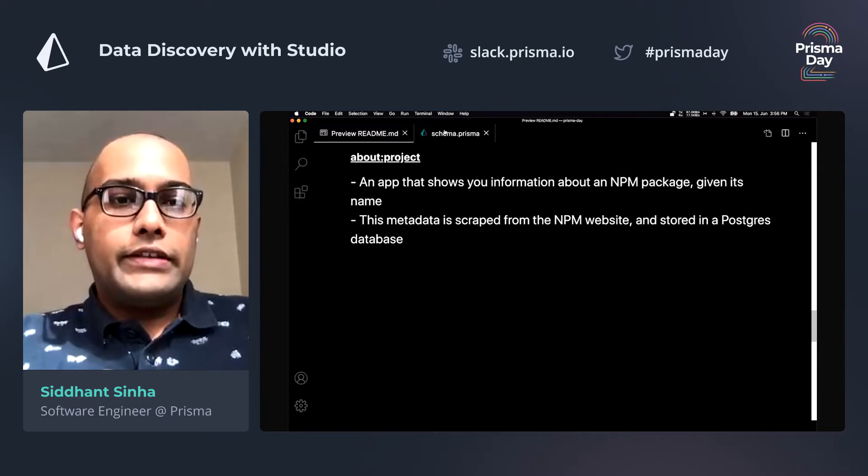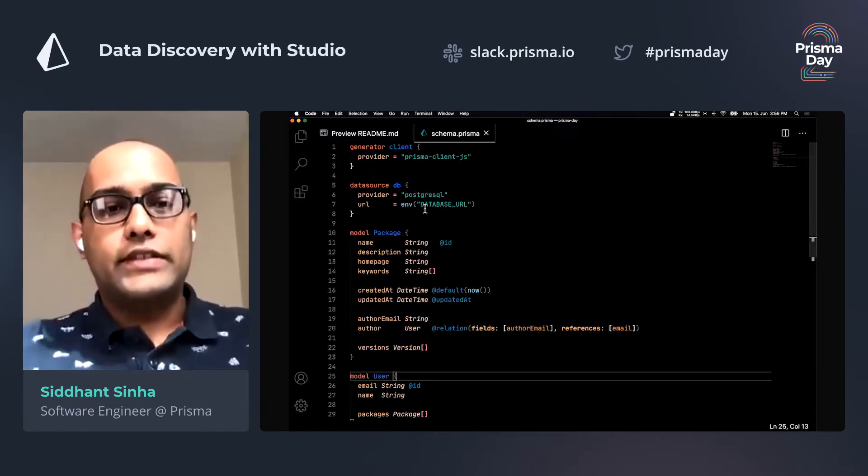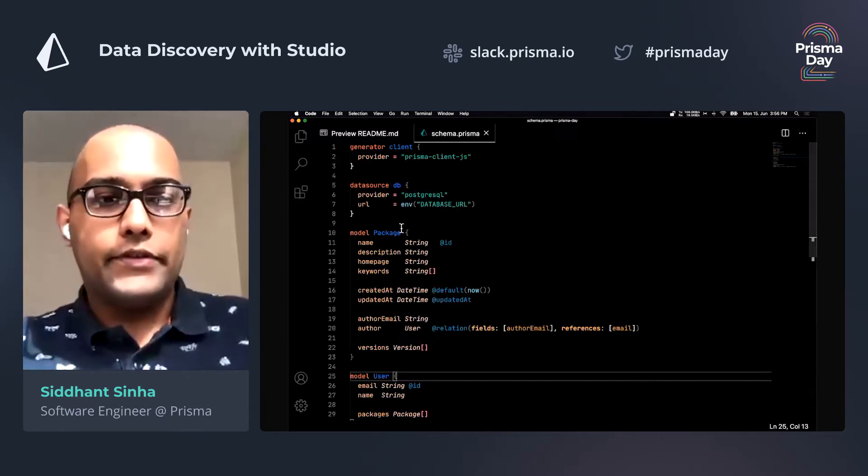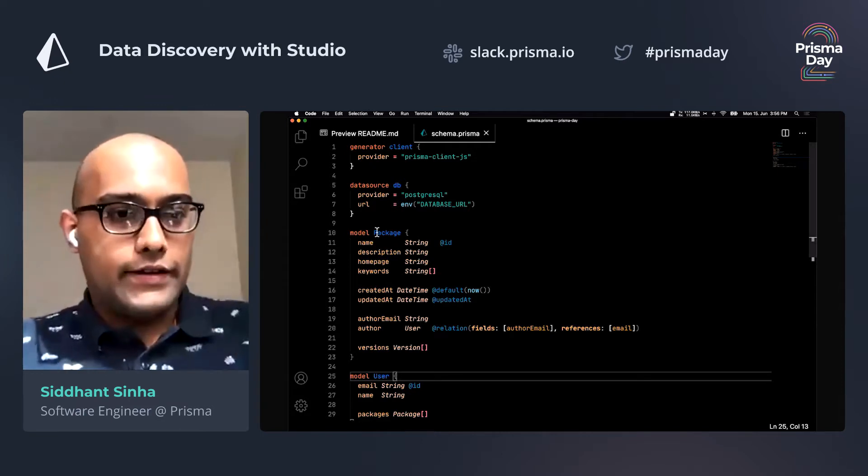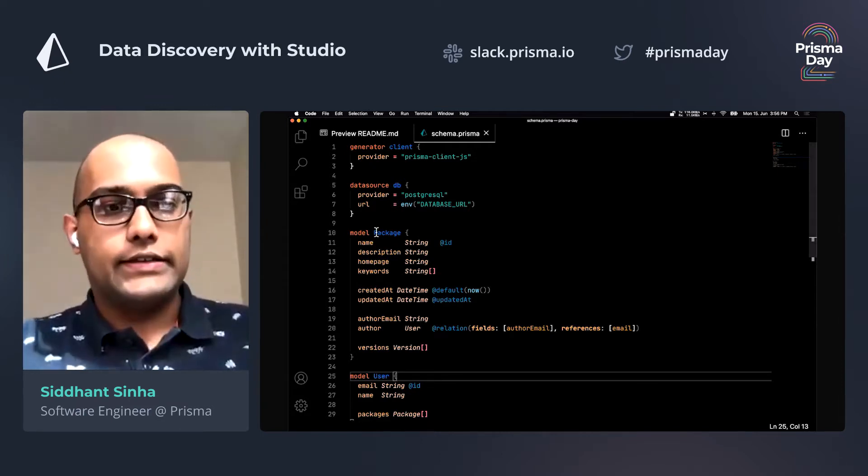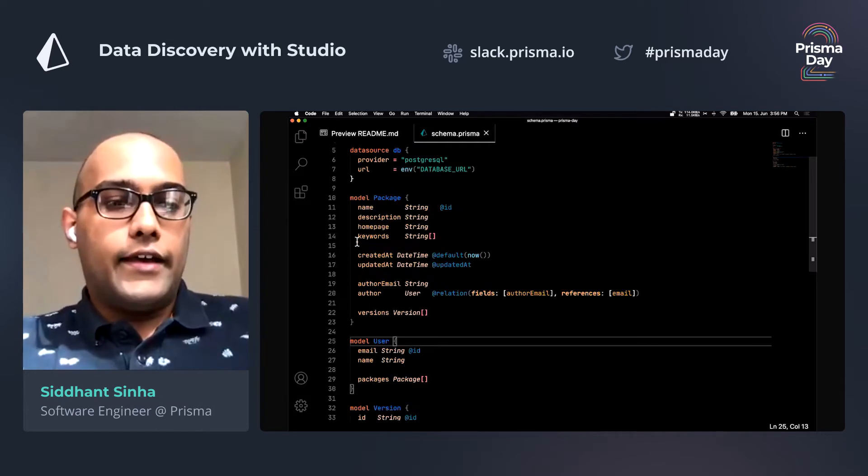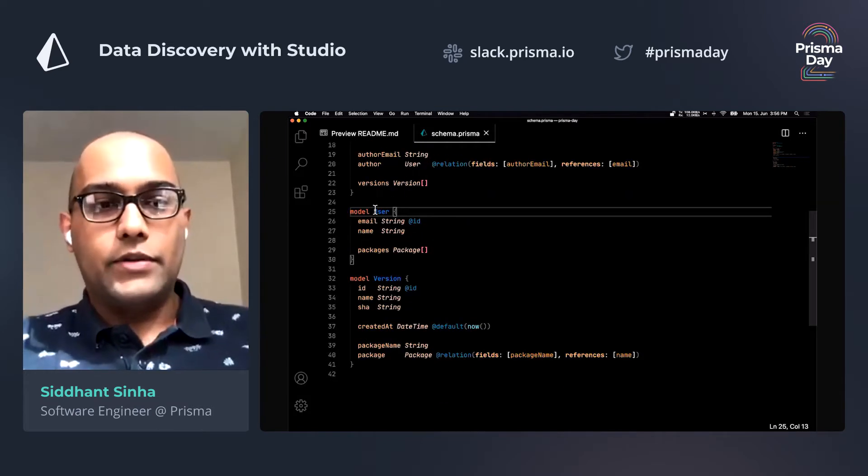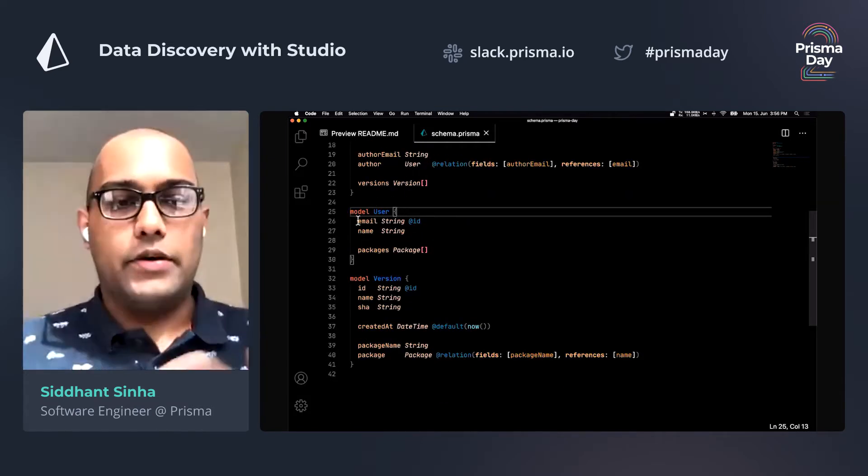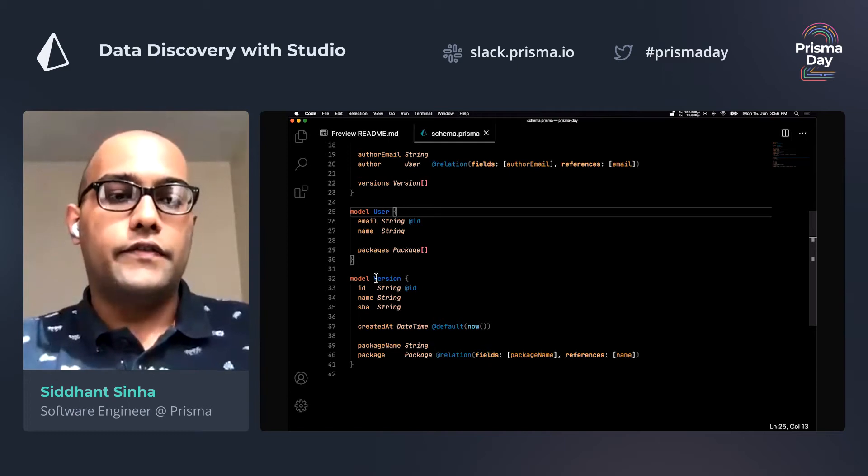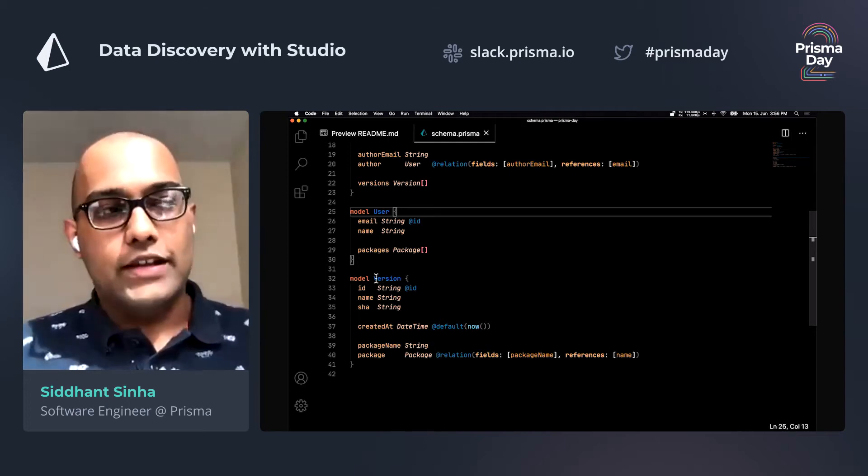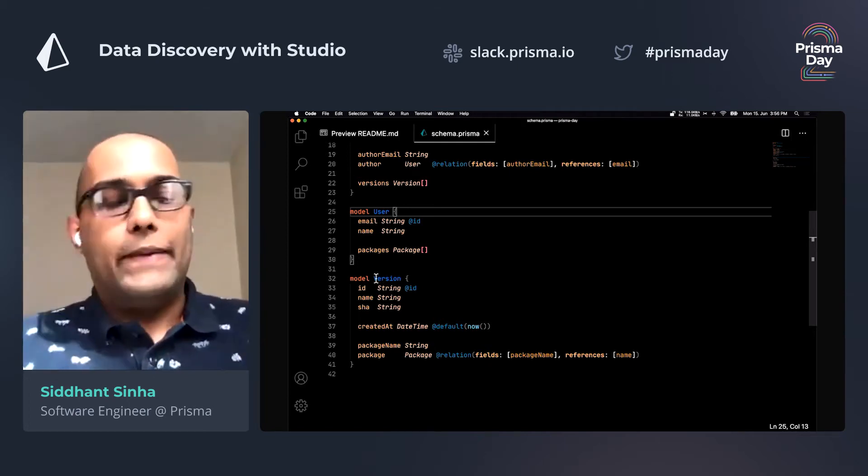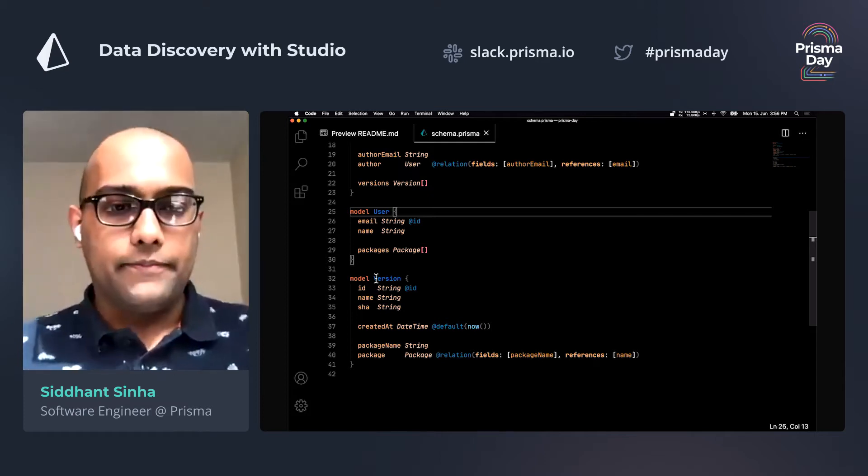So that's kind of what you see here. This is the Prisma schema that's powering the entire app. And we have three tables here. The first one is called package, it stores information about a single package. There's another table called user, which stores information about a user. And then there's a third one called version, which stores information about a version of a package at a given point in time.